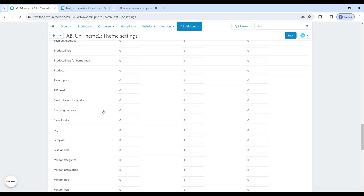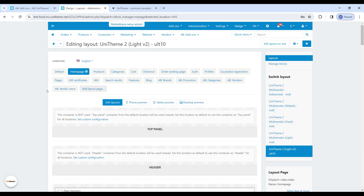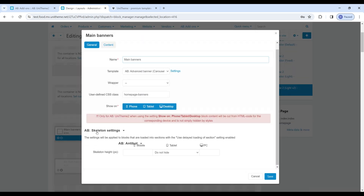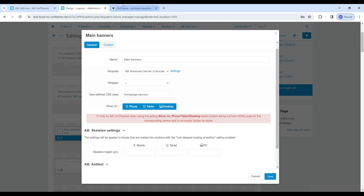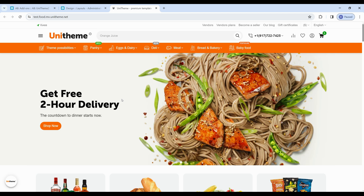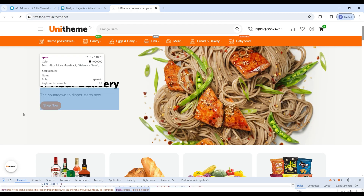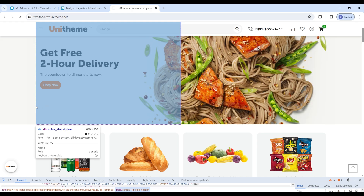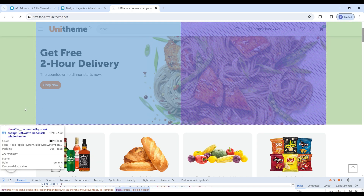Here we can set the skeleton height for each block. These settings will be used when loading a block in the section with the 'use lazy loading' section setting enabled, unless personal dimensions are specified in each specific block. Also in the blocks themselves, the skeleton settings section has been added which allows you to specify the height of the skeleton block for each device individually. The easiest way to find out the block height is to use the developer tools in your browser. For example in Chrome, press F12, then Ctrl+Shift+C, point at the block and see its height — for example 550 pixels.